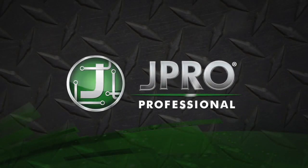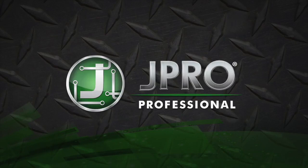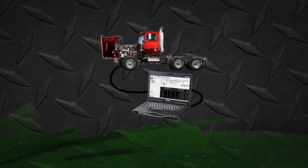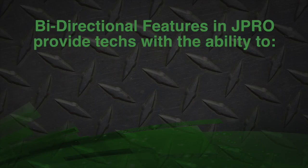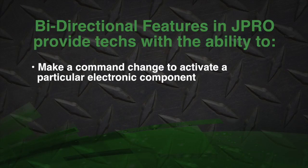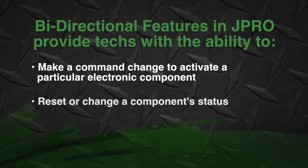One of the most exciting features of JPRO are the industry-leading bi-directional tests. JPRO Professional allows technicians to make a command to change or activate a particular electronic component. Bi-directional capability also gives technicians the information to reset or change a component status.